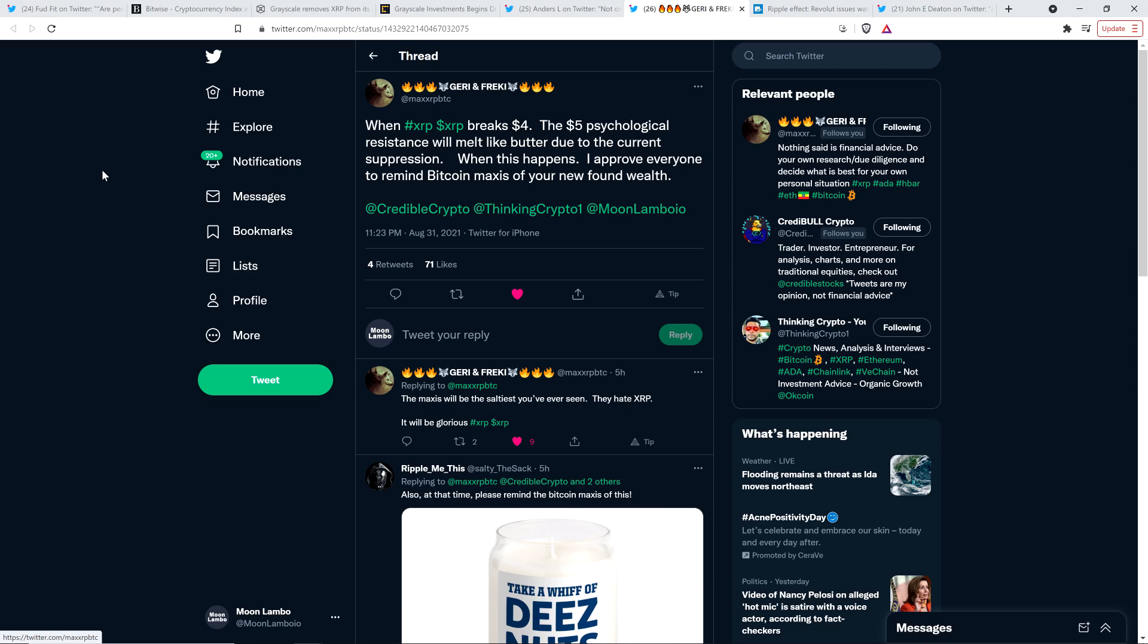And shout out to Frecky here on Twitter, who tagged me along with Chart Analyst Credible Crypto and Tony from the Thinking Crypto YouTube channel. Thank you very much for the tag here, my friend.